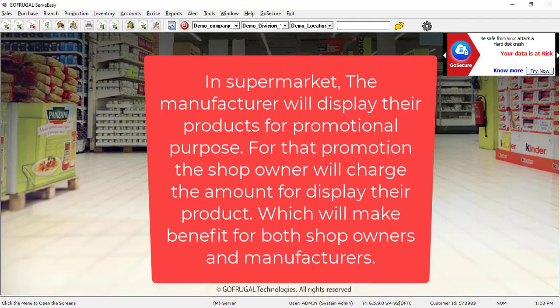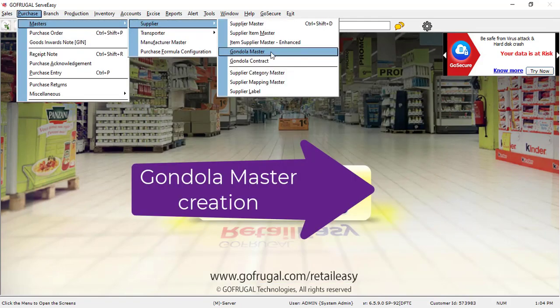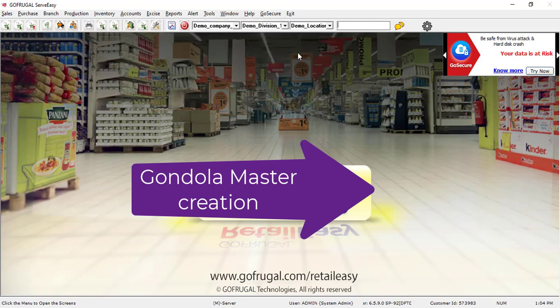For this process, you need to create a gondola master first.